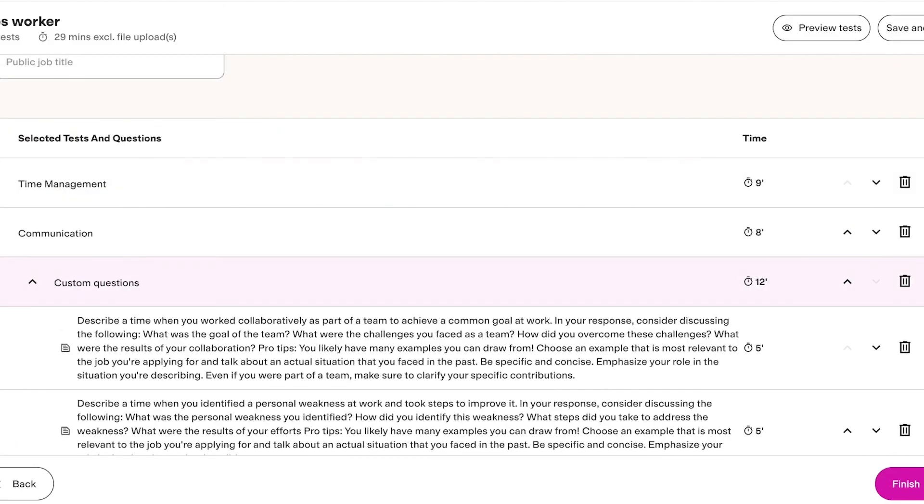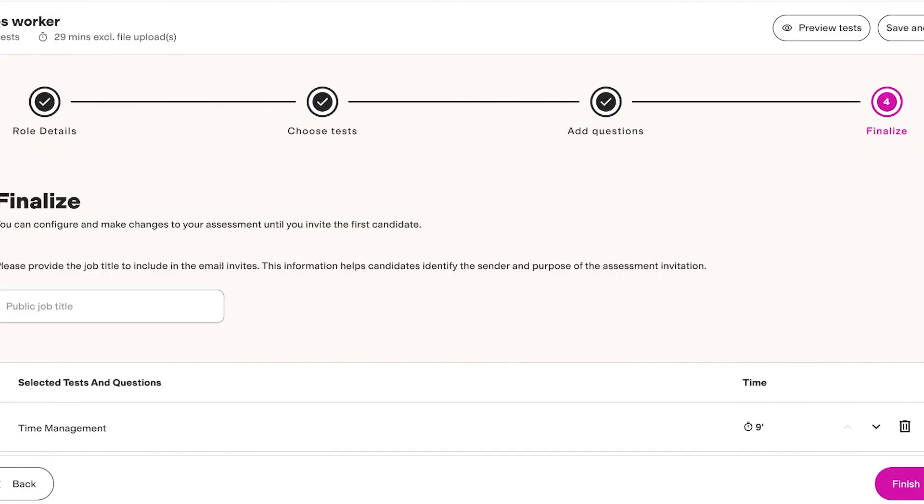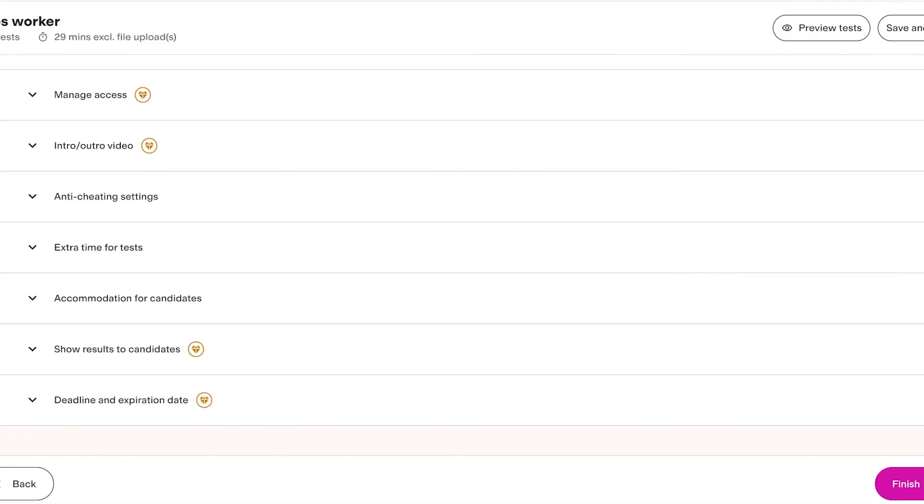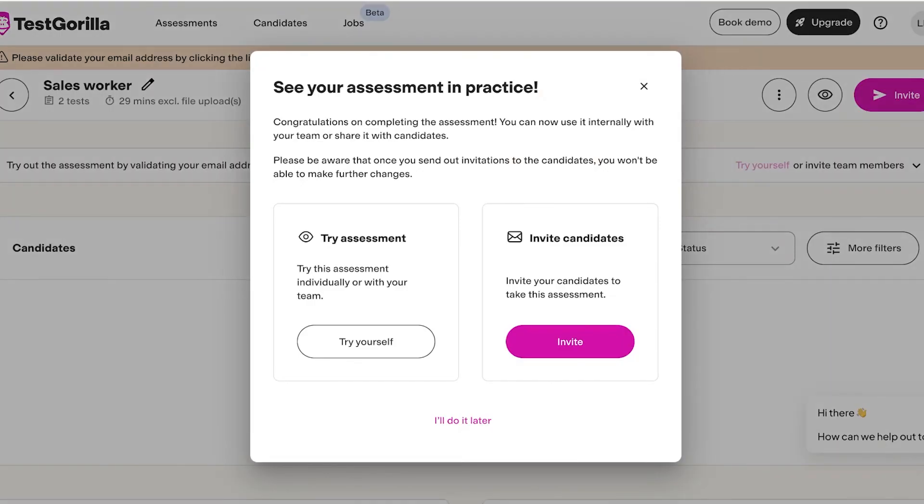And then you will see all of your selected tests and the questions and the time duration it's approximately going to take each candidate. Once you're satisfied with what your questionnaire looks like, you can click on Finish over here.